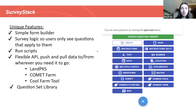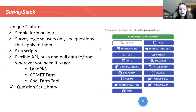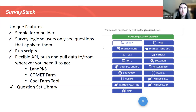Some of the unique things about SurveyStack: we have flexible logic, so you can write JavaScript to build forms where users only see questions that apply to them. We also have scripts you can write in JavaScript to do pretty much anything — we've used them for lab calculations or to pull in weather data for a specific area. And along with that, we have a flexible API so you can pull data to and from wherever you need it to go, which we use often for FarmOS but could work with any program.